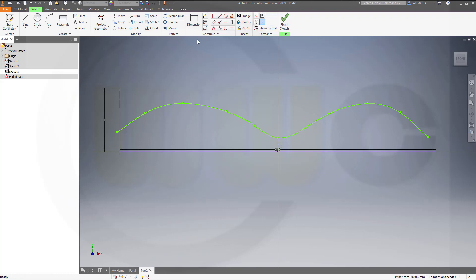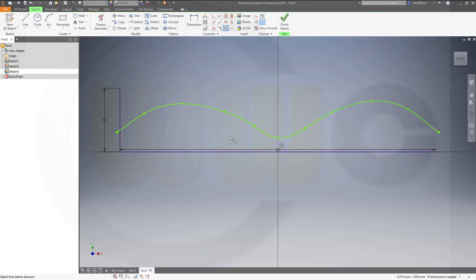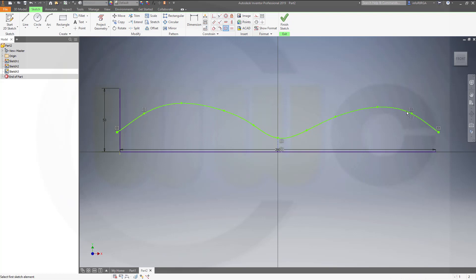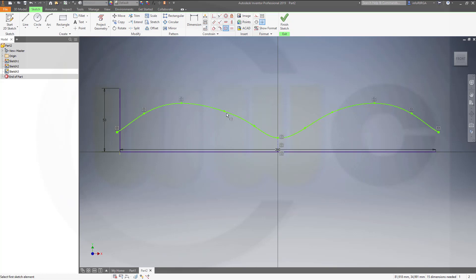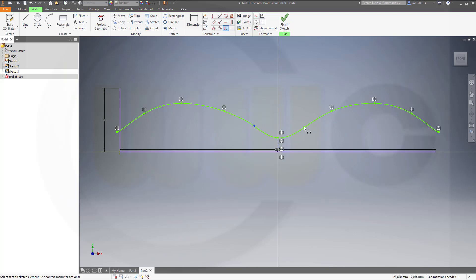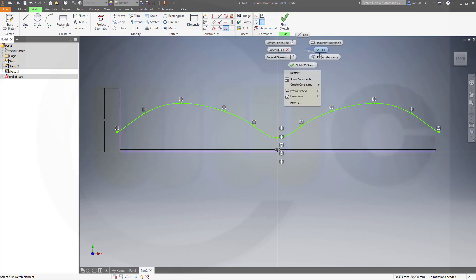This point. That point. To that line. This point. That point. To that line. This point. This point. That point. This point. That one. And those two. Okay.